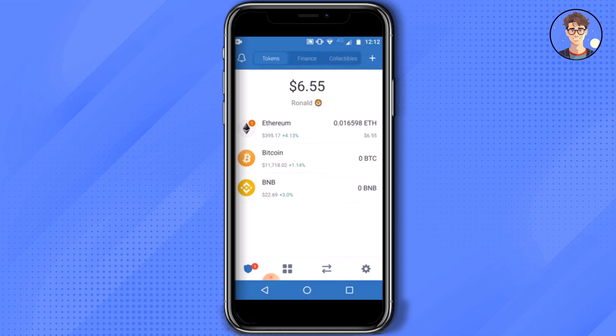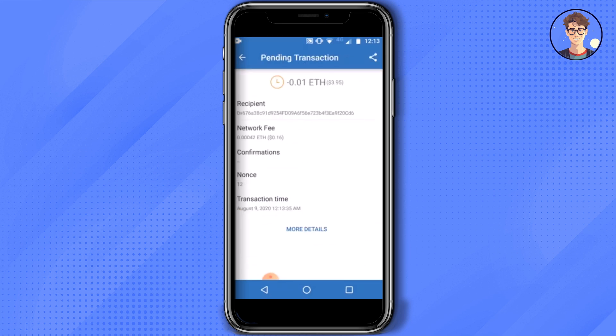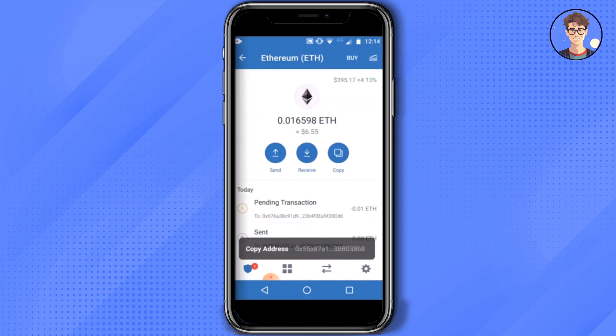In this case I have one transaction pending on Ethereum. Just simply click on that, and you will find the pending transaction. If you click on it, you will see all the details. The important number you have to keep in mind is the nonce — as you can see, the nonce is 12 here, so keep that in mind.